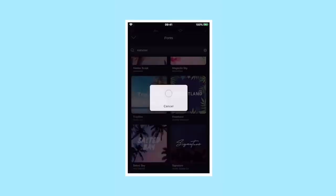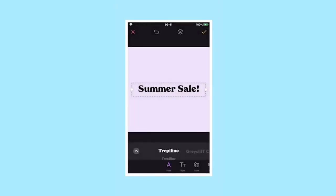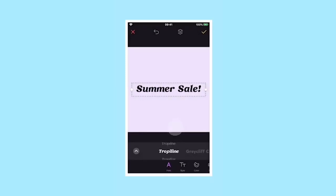Once you've picked a font, you can change the weighting and style by scrolling up and down on the font in the text editing menu.